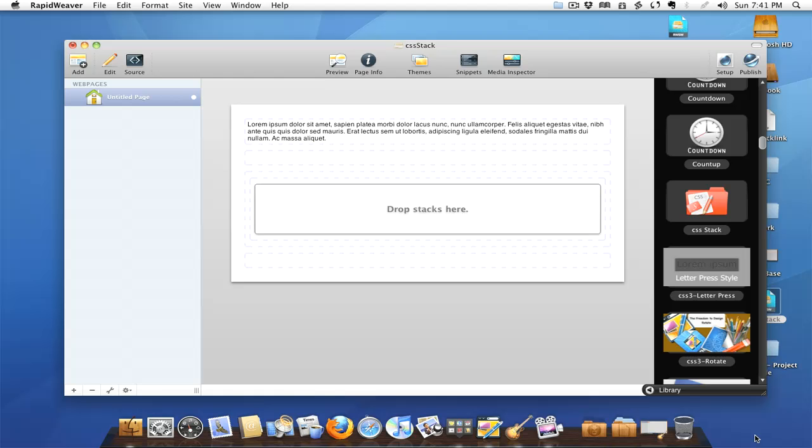Today I want to go back into Stacks and show you a stack that I don't think gets a whole lot of publicity. It did in the very beginning, and there may be some of you who aren't aware of this stack or how powerful and useful it can be.